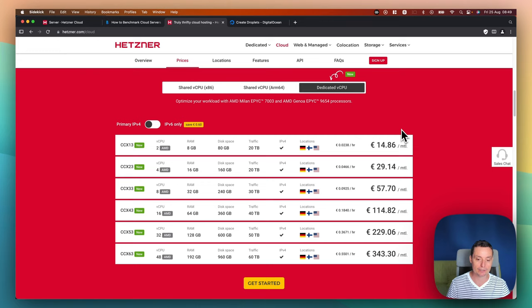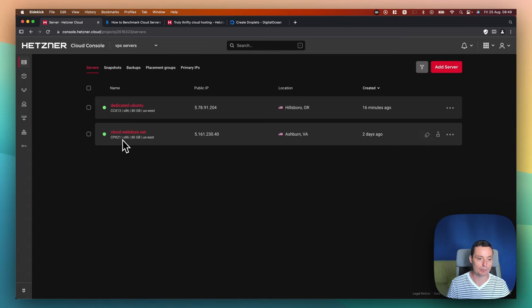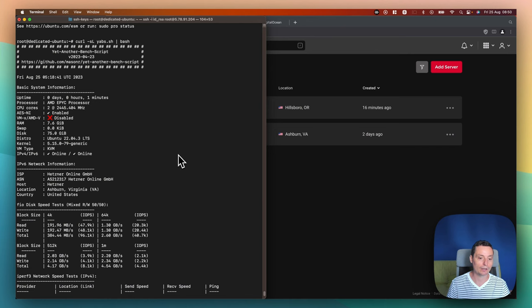I've created two servers here. One is the basic one from the dedicated, it has the two virtual CPUs and 8GB of RAM. And the other one is the shared one with three virtual CPUs, the AMD one and 8GB of storage, with 4GB of RAM. And I have run a test on this, I've run the YAPS test and we're going to check the differences between the two of them.